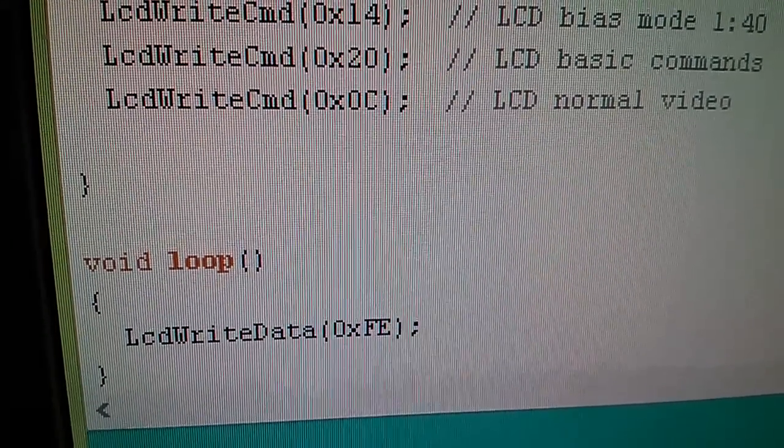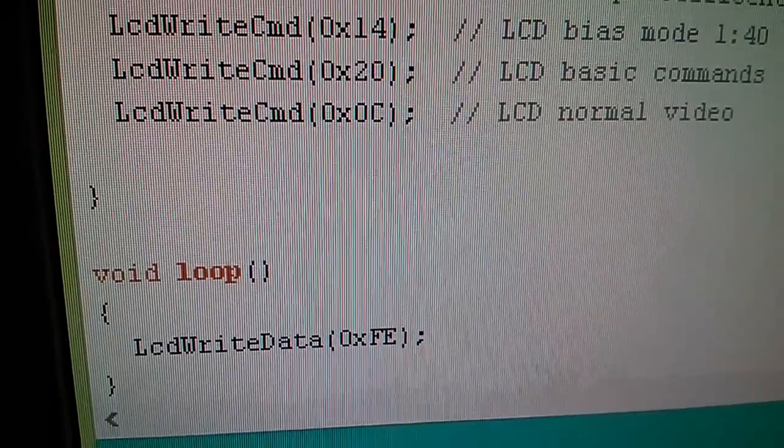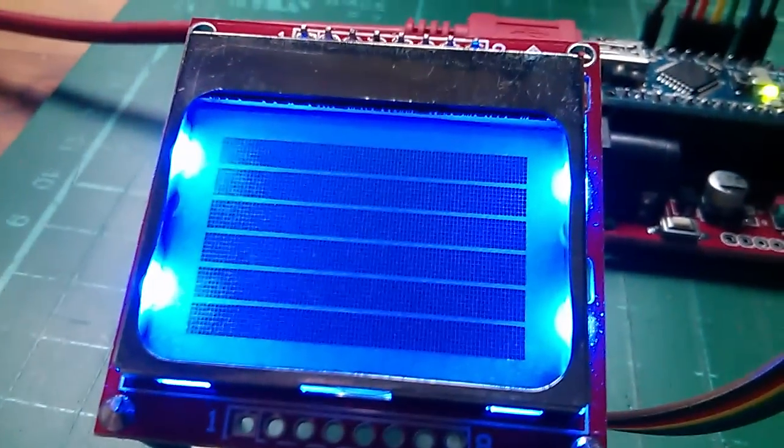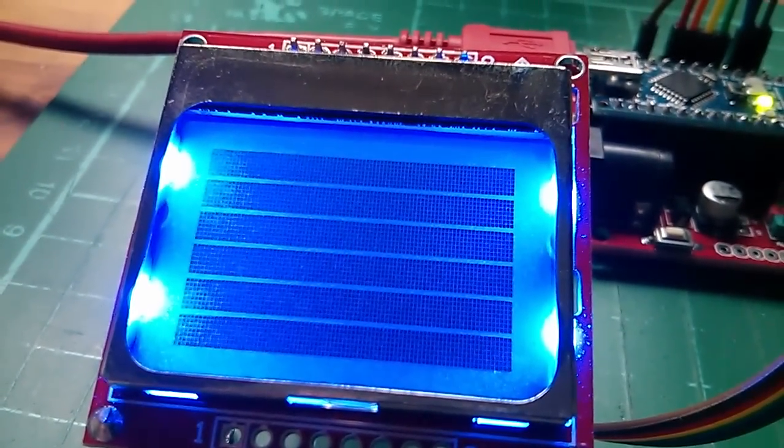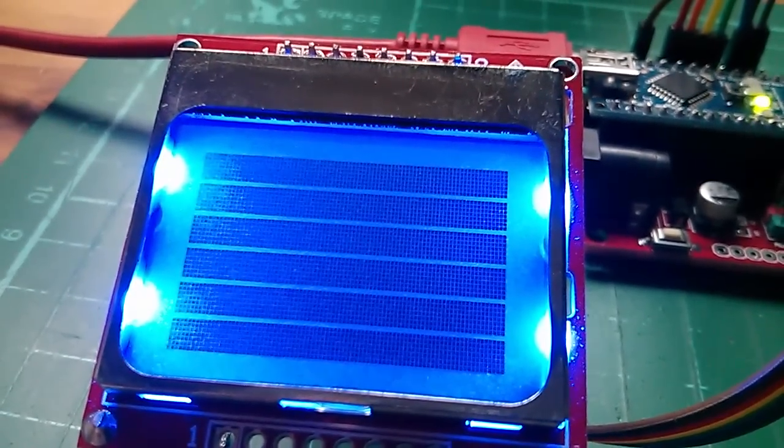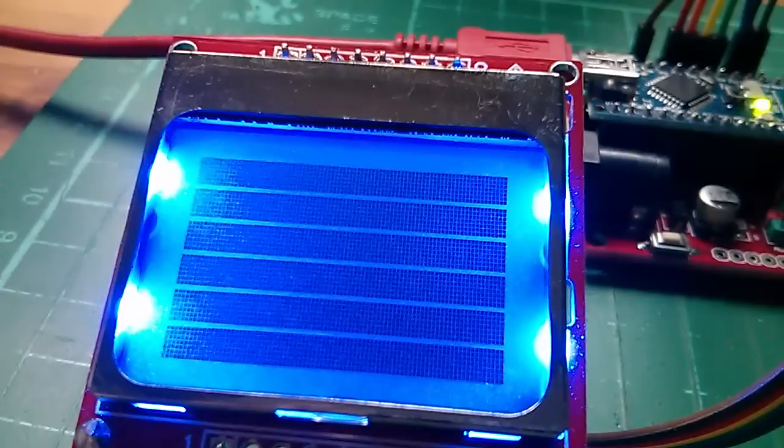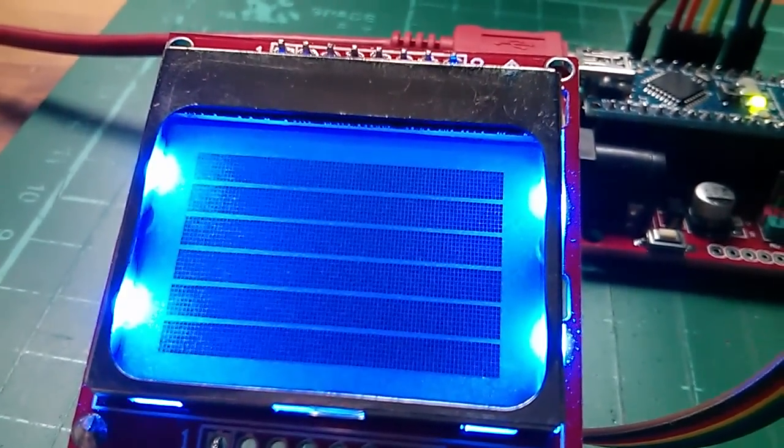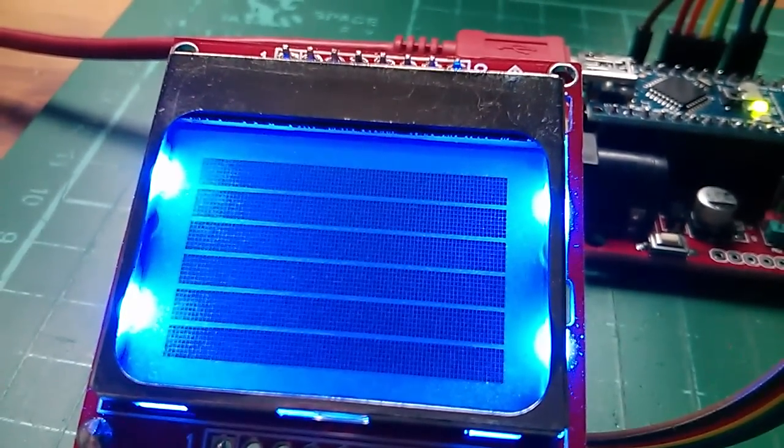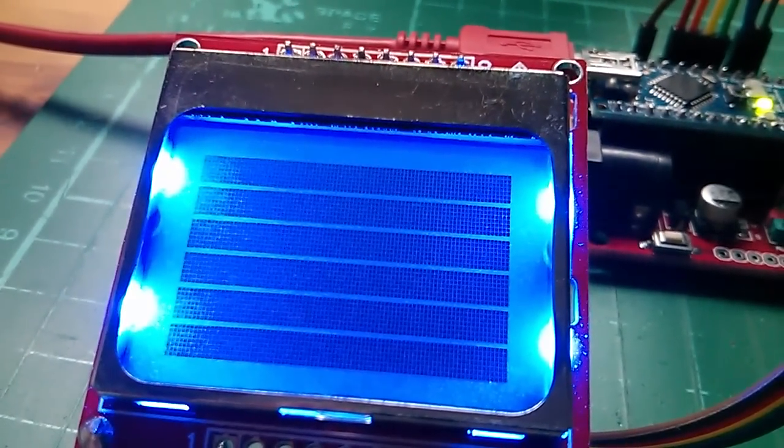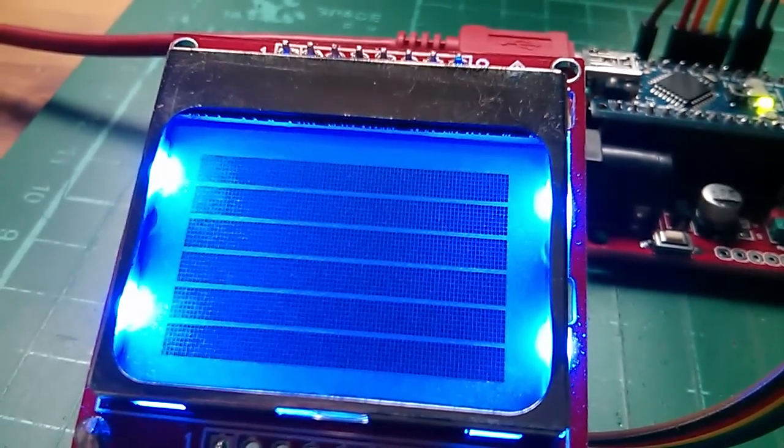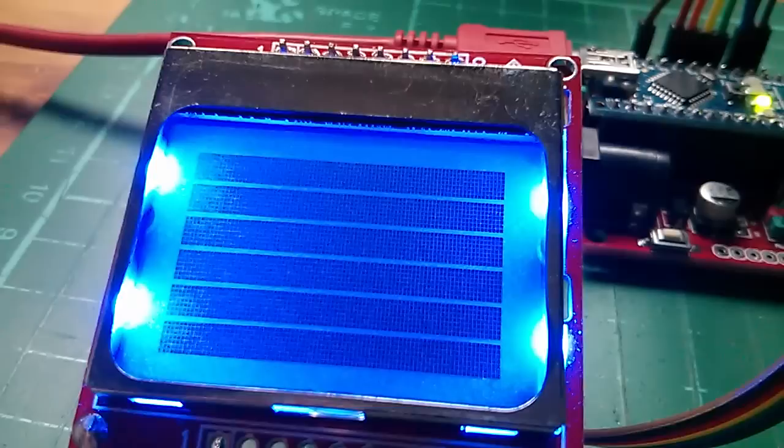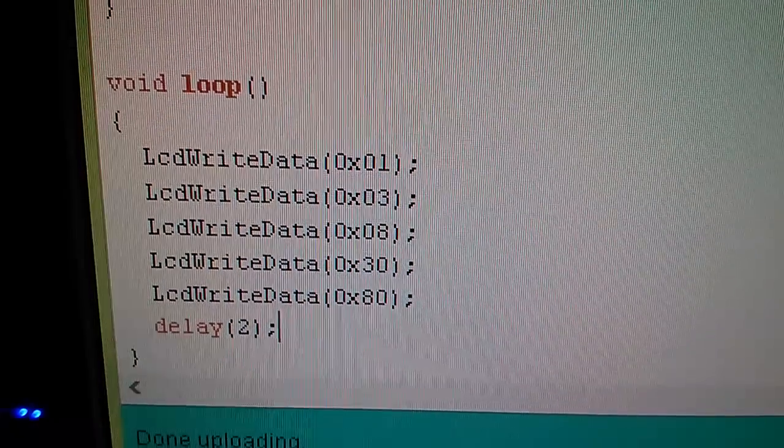Now I've just changed the data byte that I'm sending repeatedly in the loop to hexadecimal FE because I wanted to show that this display actually only has six rows in terms of pixels. It has 48 rows but in terms of addressable locations there are only six. There are 84 addressable locations in a horizontal direction because bytes are vertical columns of eight pixels, but only six addressable locations in the vertical direction. So in terms of data bytes it's 84 by 6.